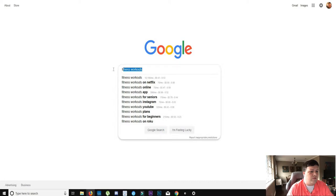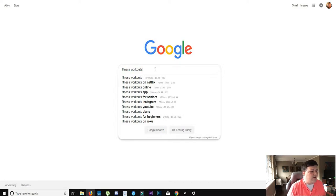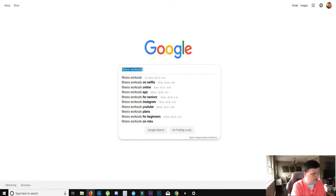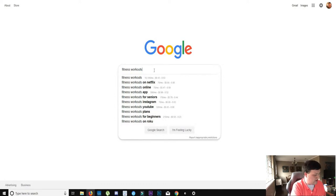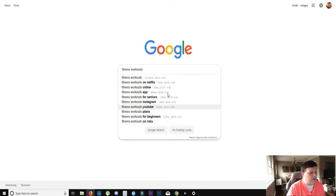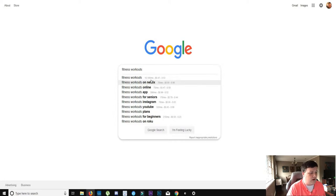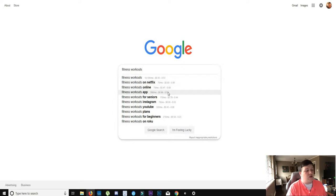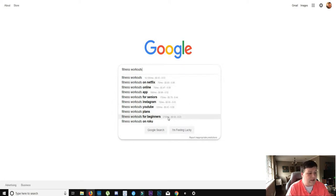That could be something that you can do. Or what you can do is you can also go to Google and you can find some things to talk about. So if you type fitness workouts, now all of these things are things that people search for. This is the top or the most searched for terms when talking about fitness workouts.